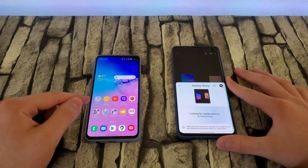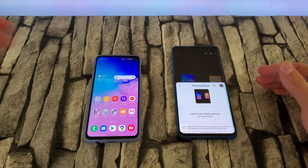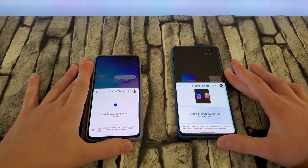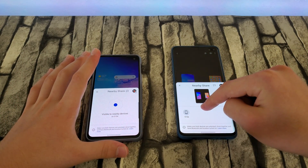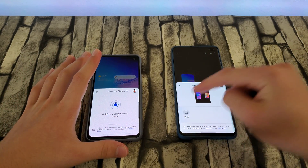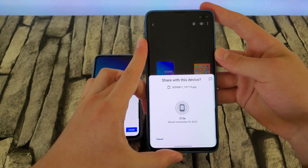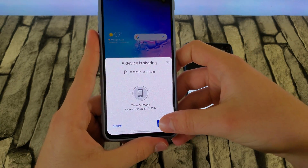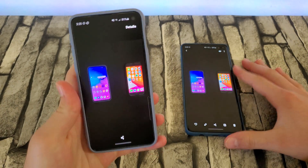If this device isn't allowing you to share, you just want to go down and if it's hidden, click Nearby Share — it's going to say 'Visible to Nearby Devices.' As you can see, it just popped up right there. We're going to click 'S10e,' wait a moment for it to say 'Share with this device,' and then on the receiving end it's going to prompt you to accept or decline. We're going to click Accept.